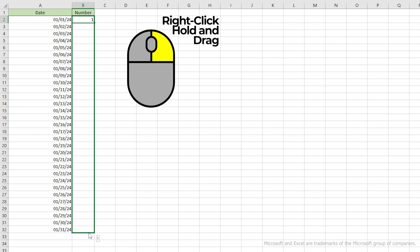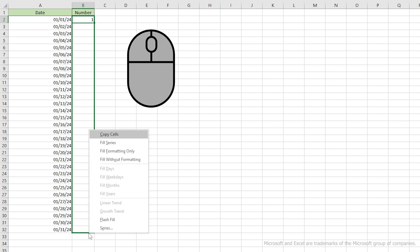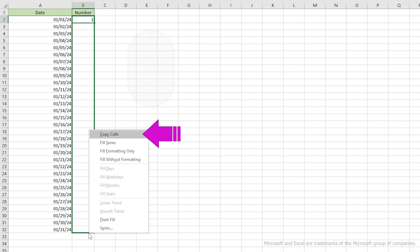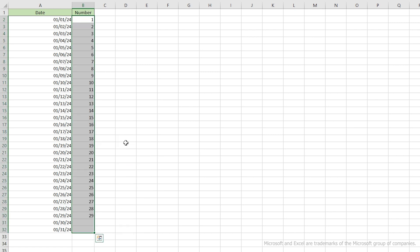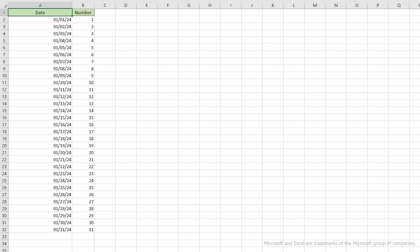However, since we clicked and dragged with the right mouse button, when we let go, we get a pop-up window with fill options. The first option is to copy the cell like we did before, but we want a sequence or a series of numbers. So let's select series. Much better. I mentioned there were two methods. The second method to fill a series brings us to our next topic.